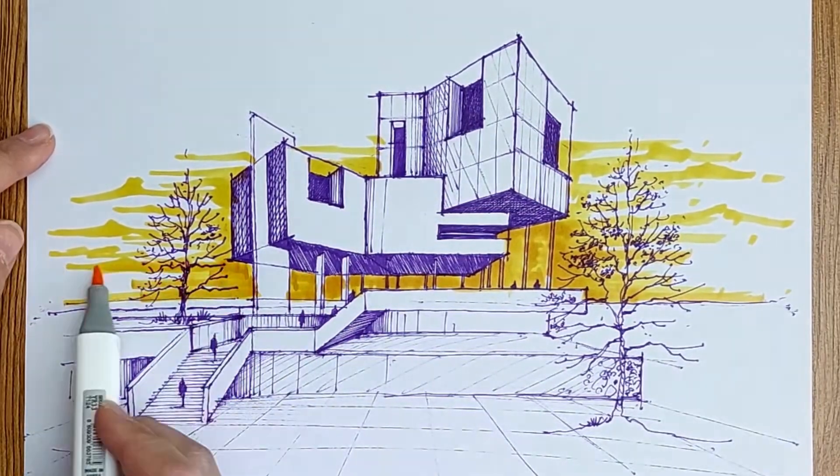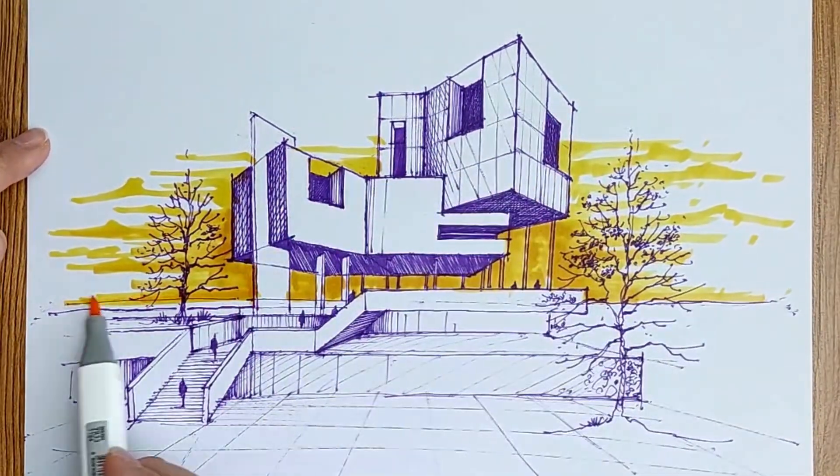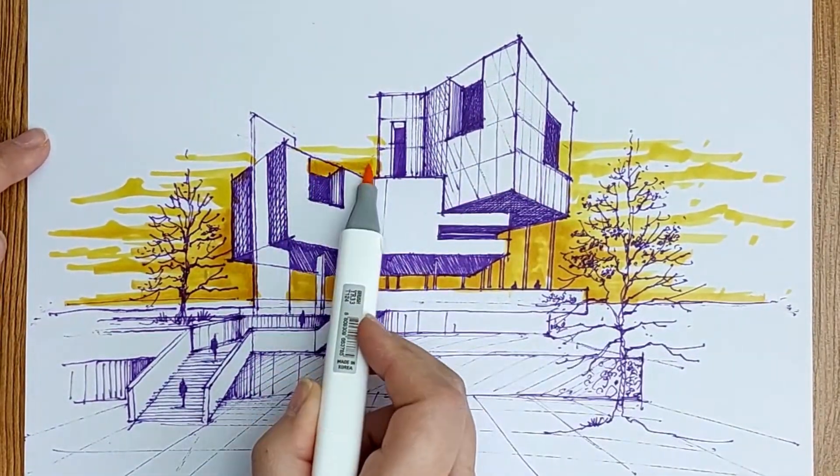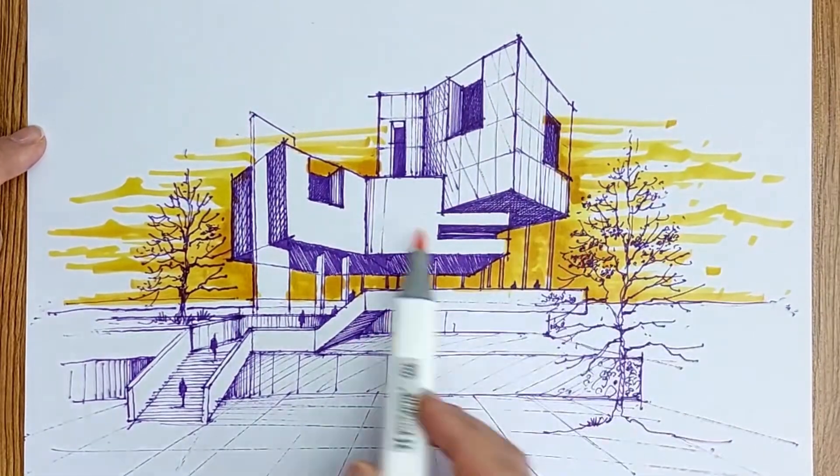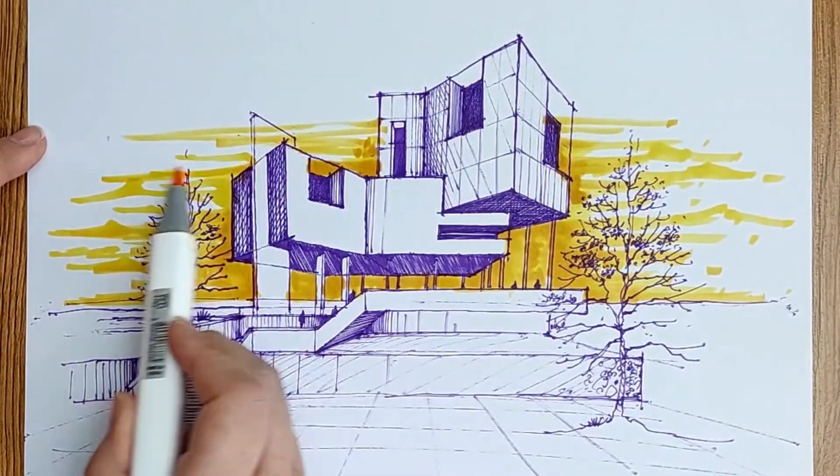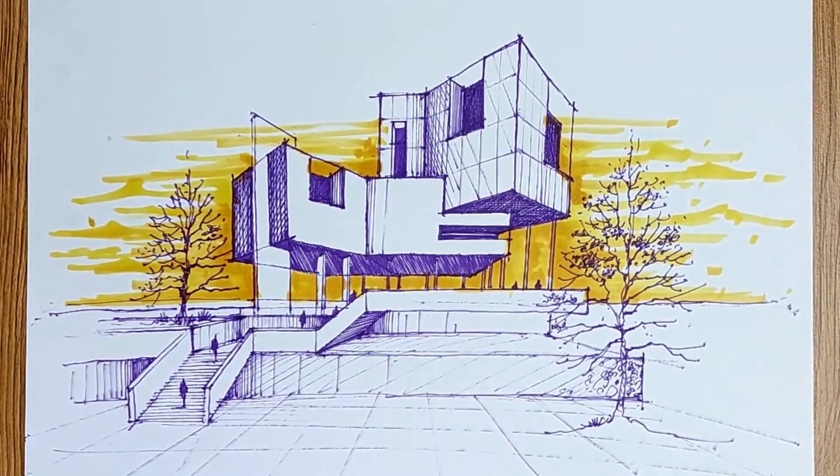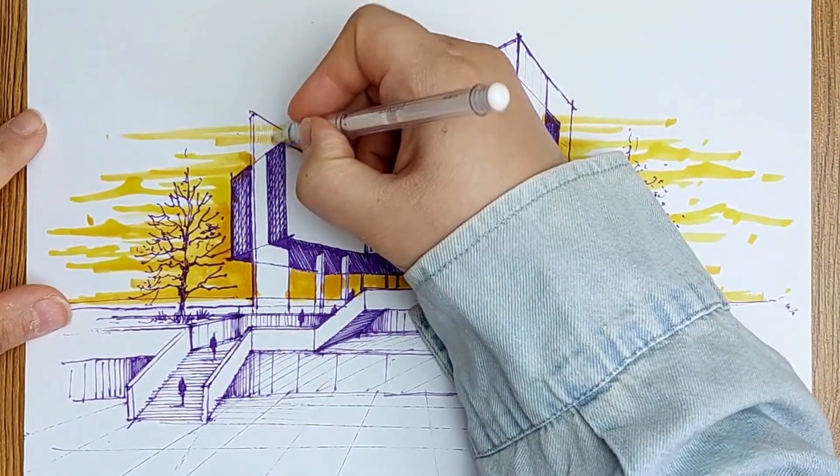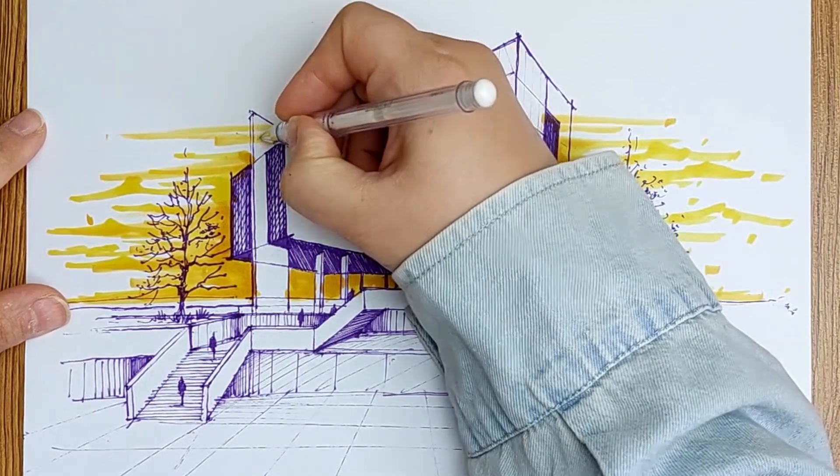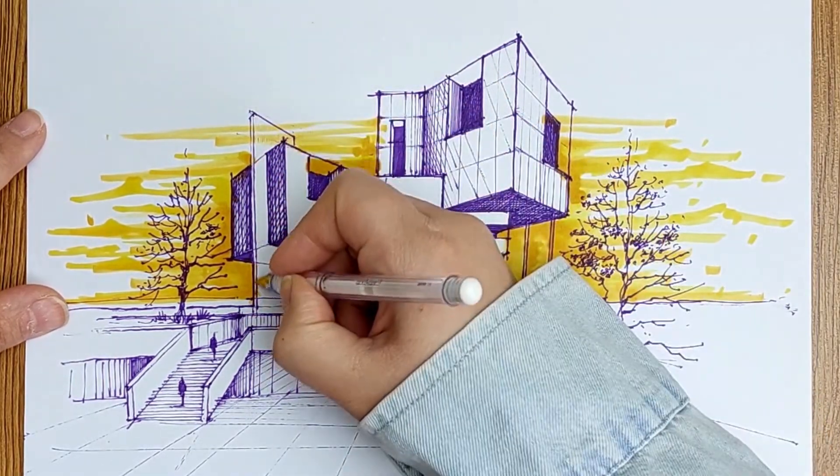Now I add some orange color. As you see, I start with light colors first, yellow, then orange.